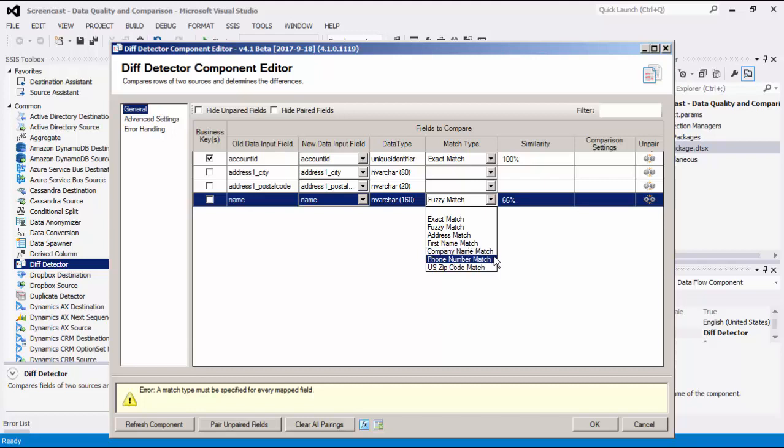With the phone number match option, strings are parsed to attempt to identify a 10-digit phone number which is used for comparison, ignoring any other characters. With the US zip code match option, strings are parsed to attempt to identify a 5-digit zip code which is used for comparison, ignoring any other characters.